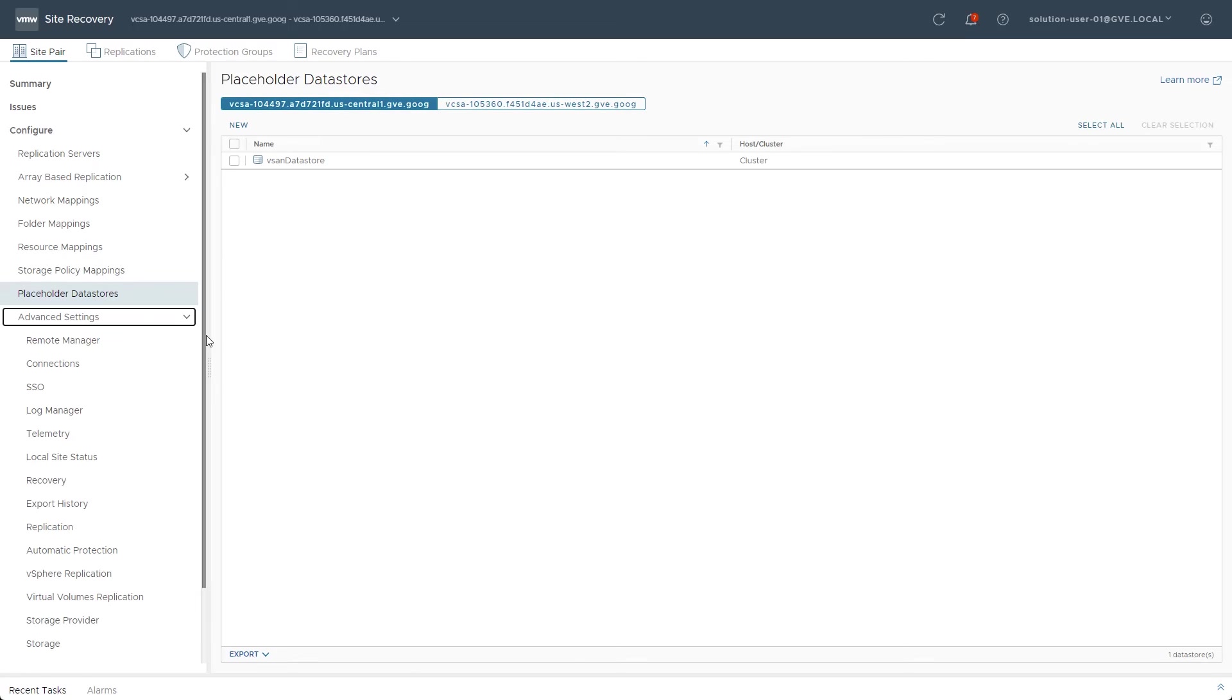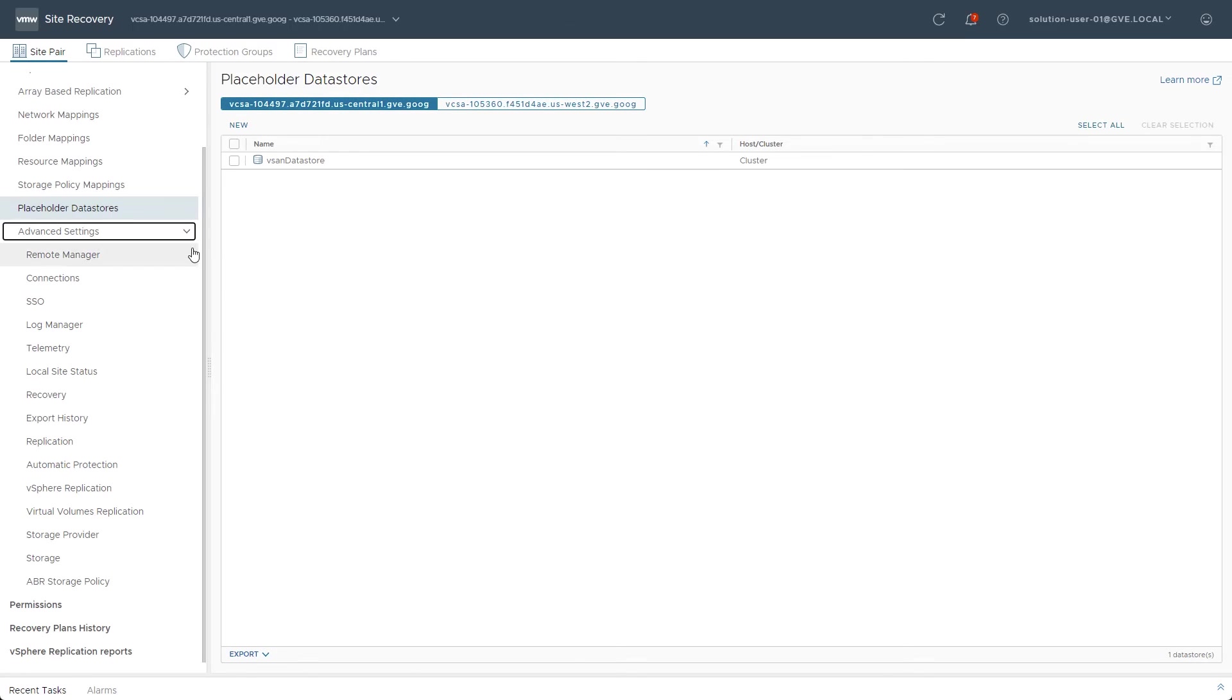Finally, there are the advanced settings. While the defaults are typically recommended when first getting started, these settings may need to be adjusted as the environment scales. The settings for large Site Recovery Manager environments can be found in the VMware Online documentation.